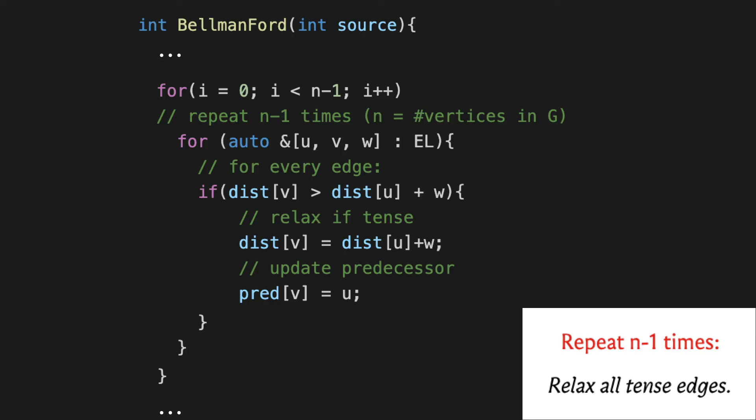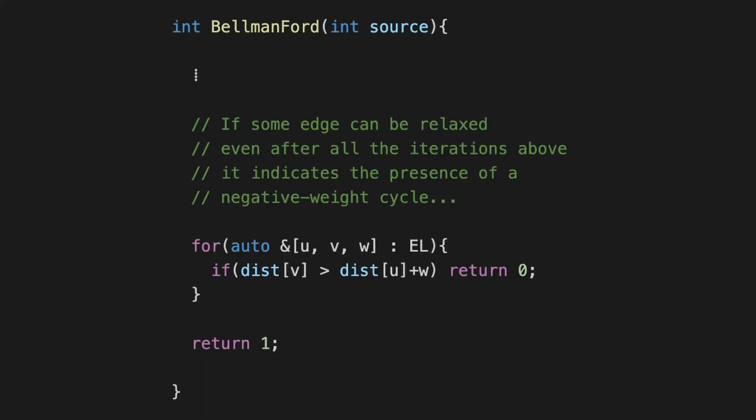When you want to do the actual detection of the negative cycle, we do this check one final time. We go over the edge list once again after we come out of this for loop, and if we discover even one edge that is tense, then we return zero to indicate that there is a negative weight cycle and nothing can be done. But if we survive this loop, if control does not go back from inside this for loop, then we can return one to say that we have properly found all the distances from the source. This is the complete implementation of Bellman-Ford, and I think it's a really elegant algorithm that handles this most general situation really well.